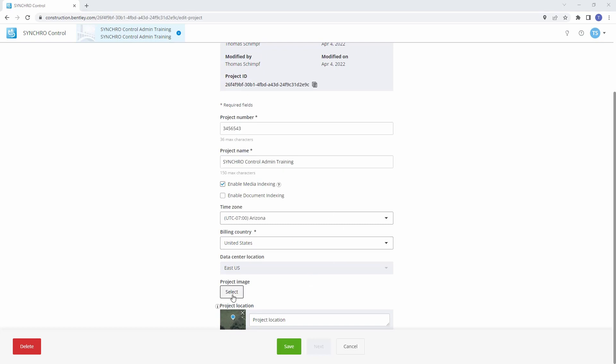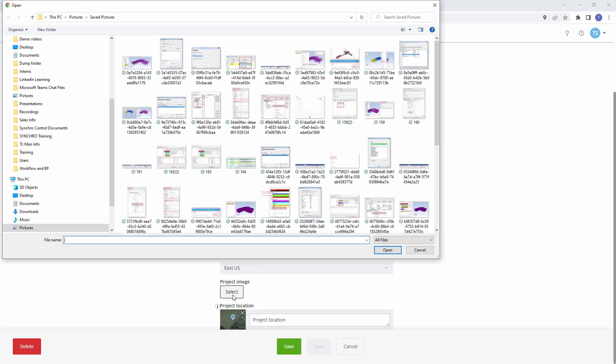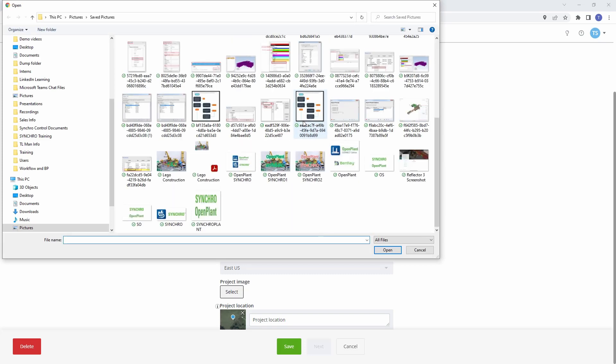Updating Project Image. Click on Project Image. Navigate to the location of the image you want to display for your project. Select the image and click Open to load it onto your control project.